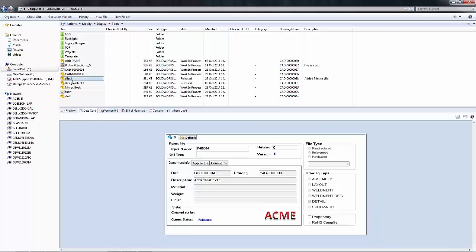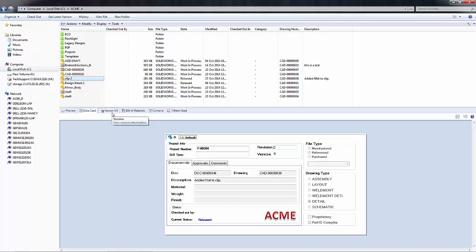In Windows Explorer, I want to look at this Clip2 part file, as this is the file that I would like to roll back. You can see I have five versions of this file, and it is also at revision C, as noted here on the data card.